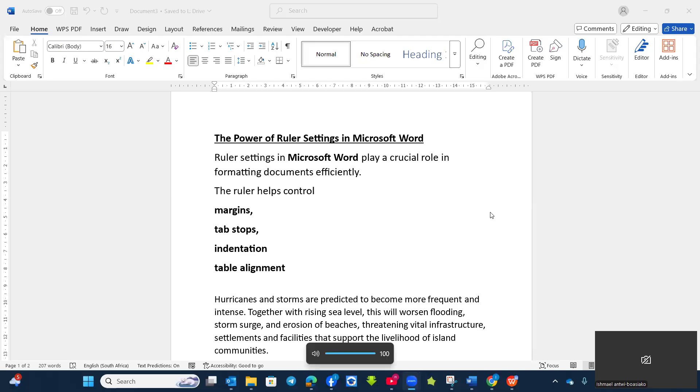Good day. Welcome to Cat Simplified channel. Today's version, we are going to look at how powerful ruler settings can be in terms of using it in Microsoft Word.